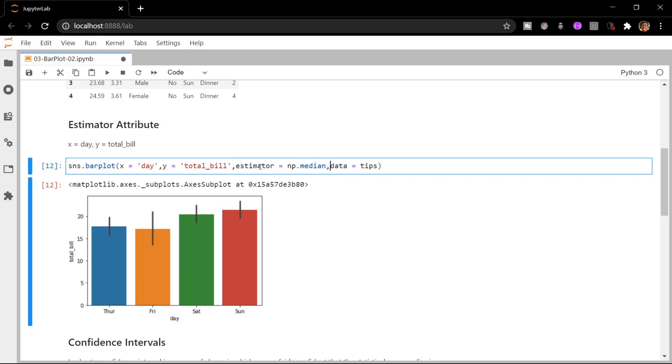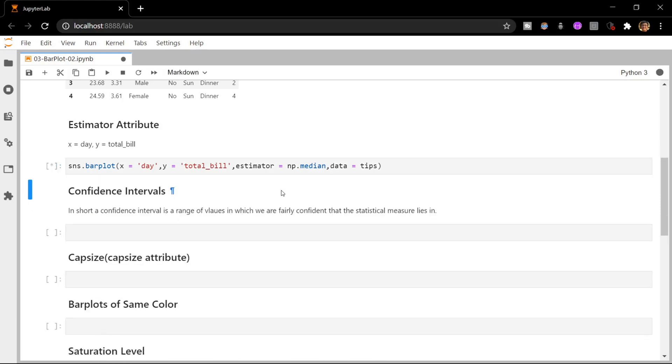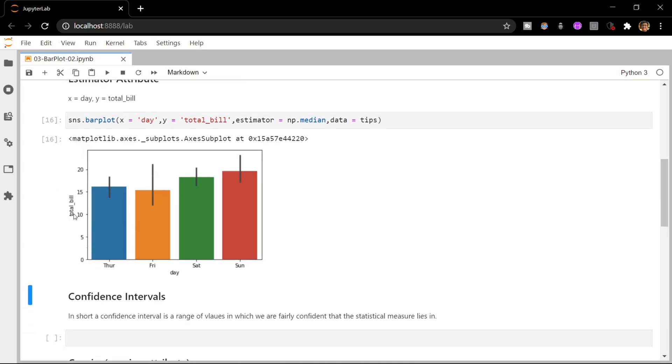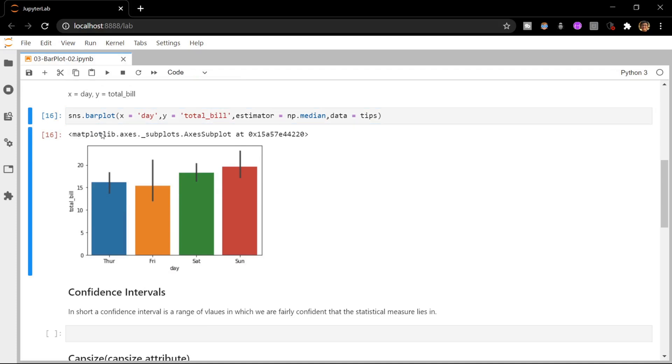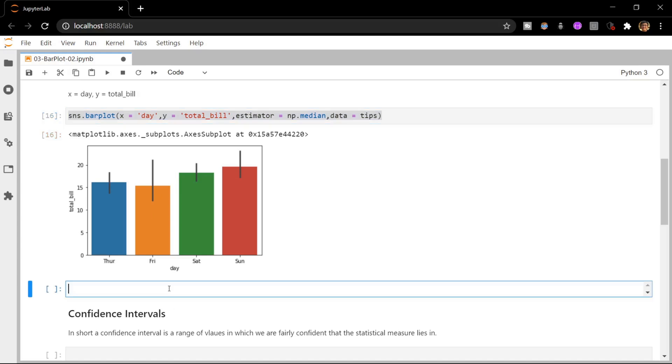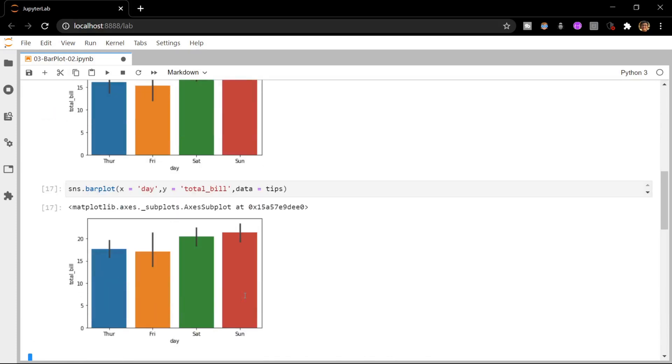We can do this using the estimator attribute. Let me specify it as np.median. Since we have already imported the numpy library into our notebook, you can use the median function of numpy and assign it to the estimator. Now the y-axis is aggregated in terms of the median instead of the mean.